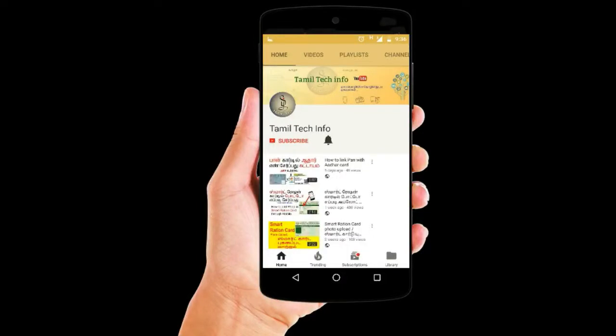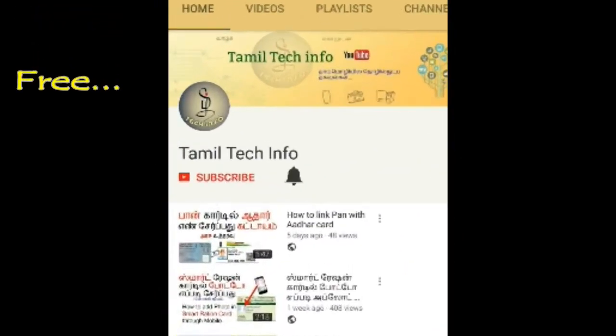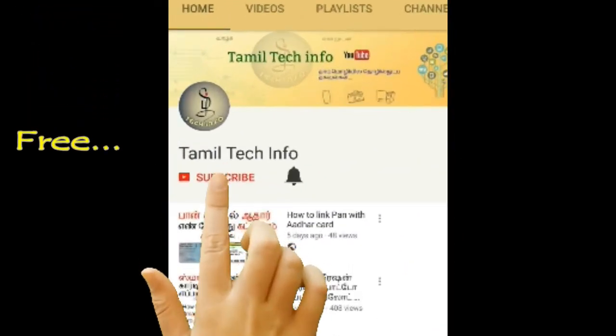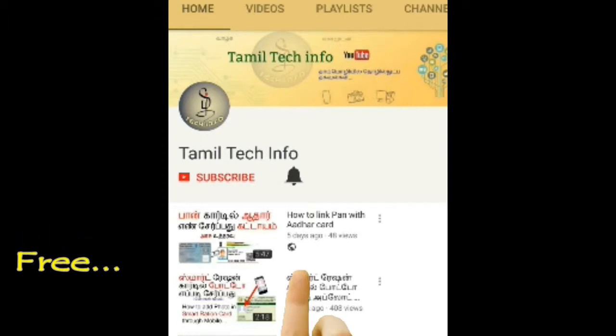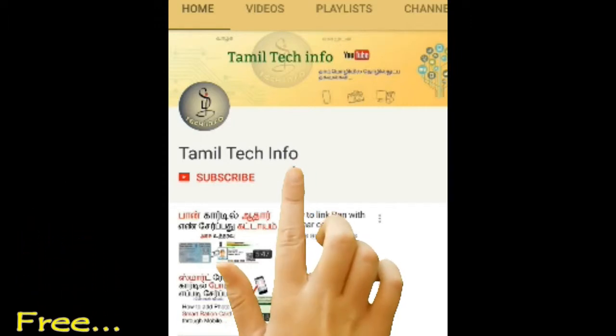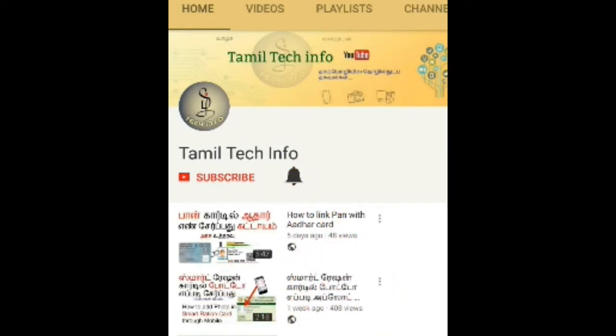If you want to subscribe to our channel, subscribe to our channel. You can also click the bell icon to see the latest videos.